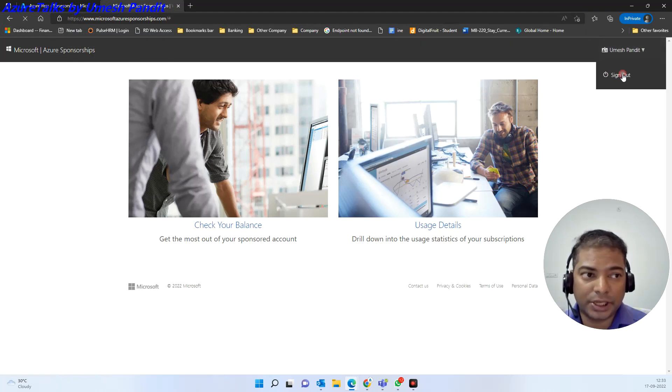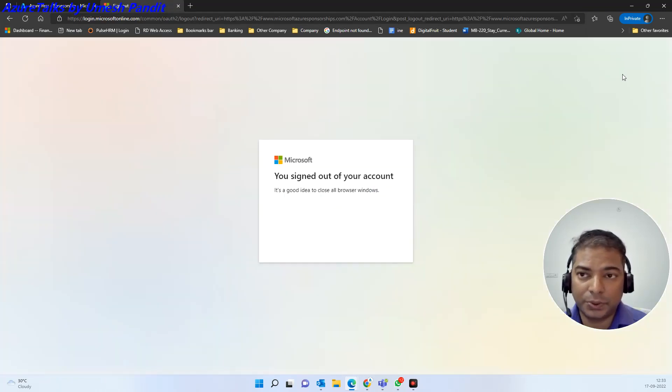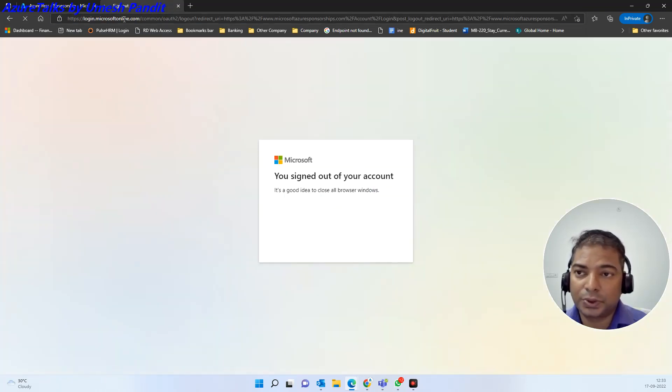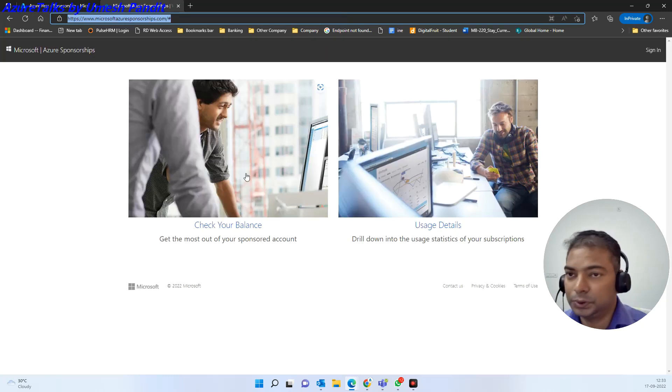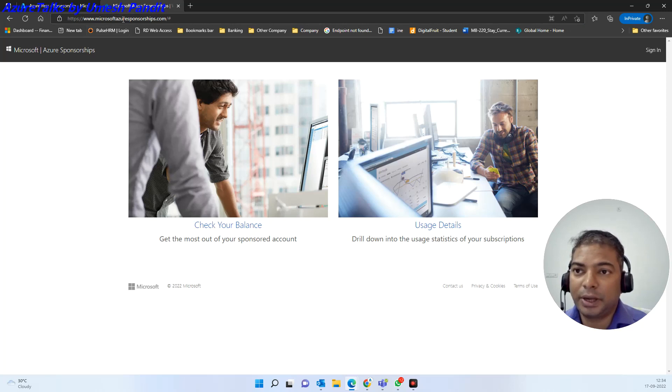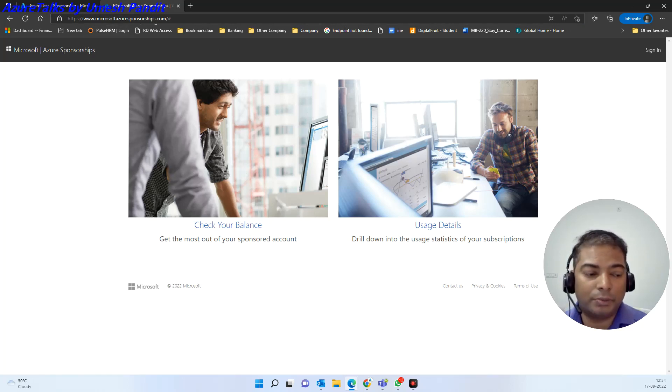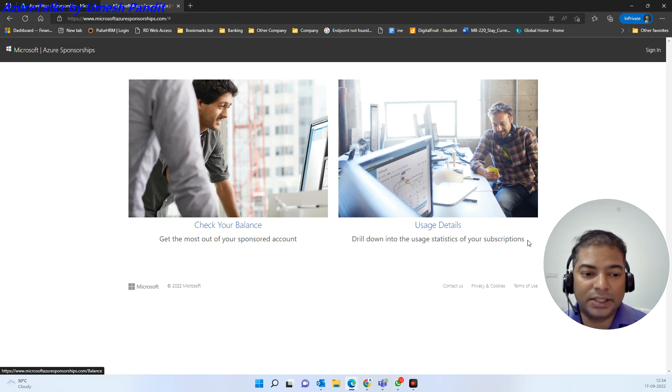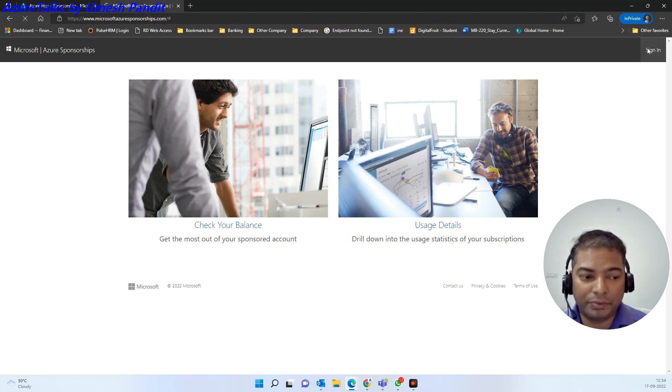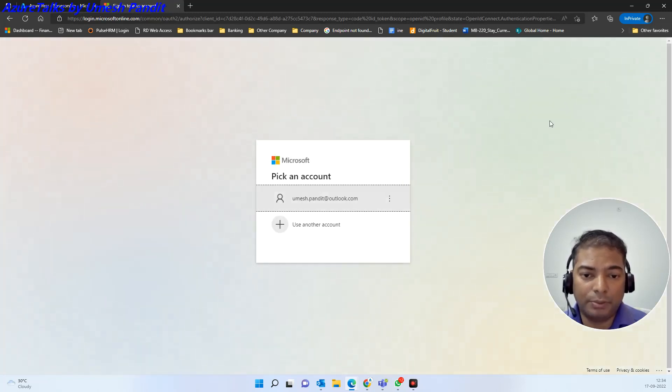So let me sign out and then show you. So the correct URL is microsoft azure sponsorship.com and now you see a sign in and then there is a check balance details and usage details.